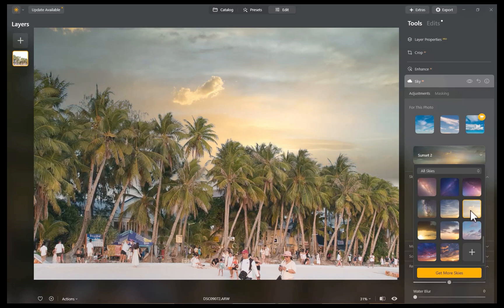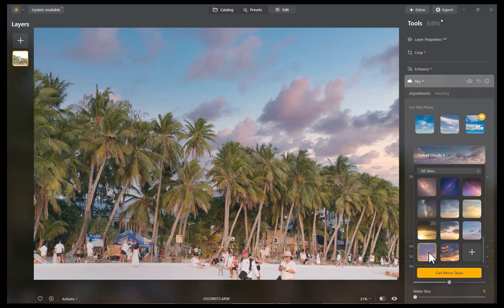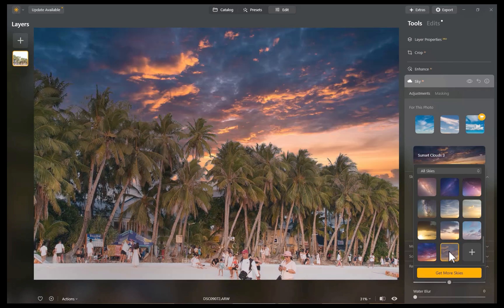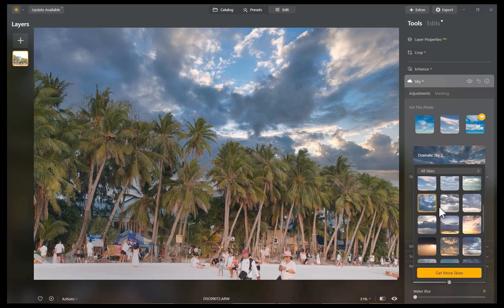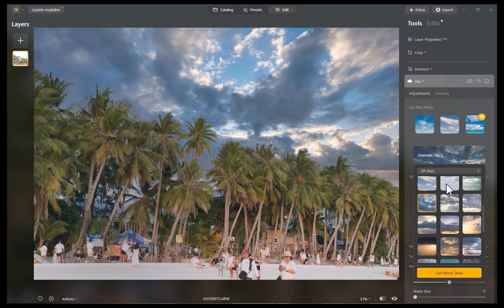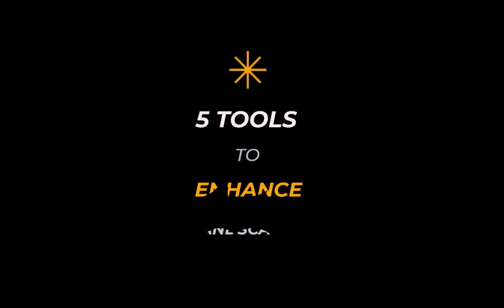We're going to be running through not just one, not two, but five tools to help make landscapes pop with very little effort. So let's get right into it.